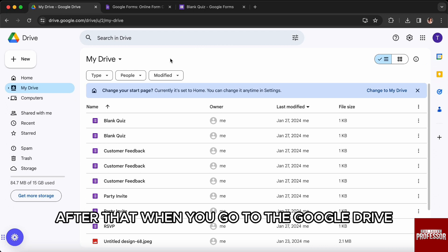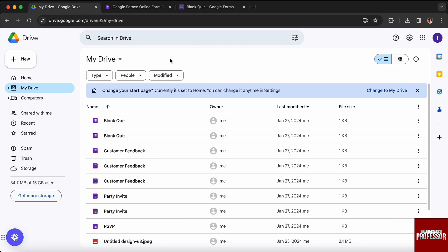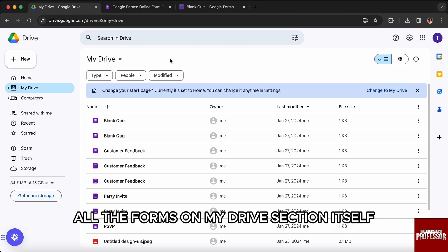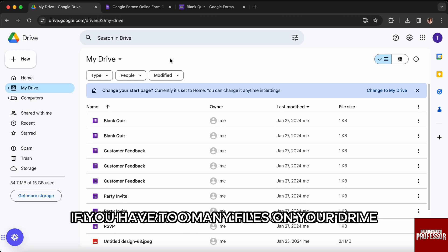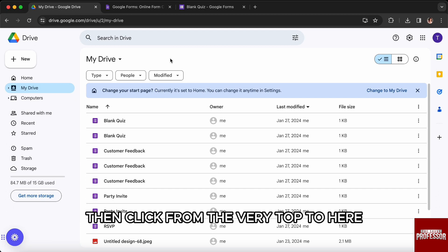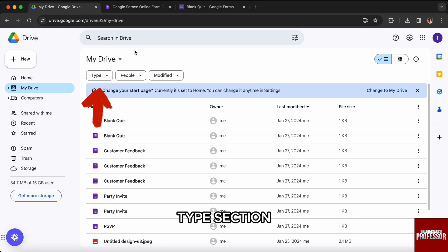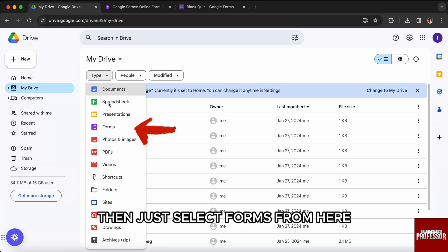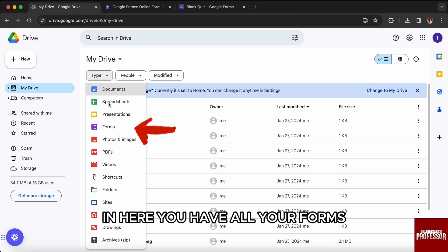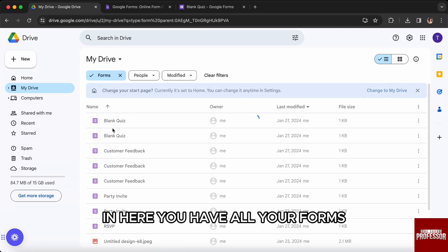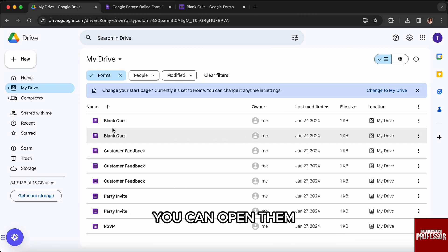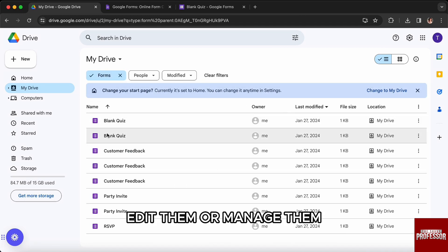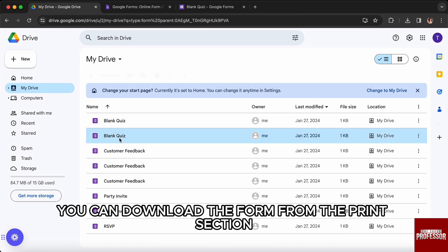After that, when you go to Google Drive, you will see all the forms in the My Drive section itself. If you have too many files on your Drive, then from the very top Type section, just select Forms from here. In here you have all your forms. You can open them, edit them, or manage them.